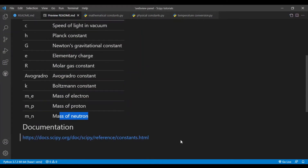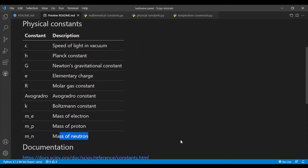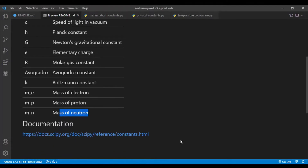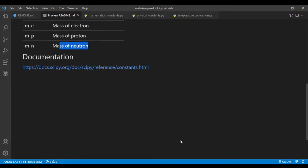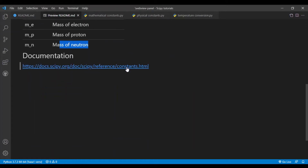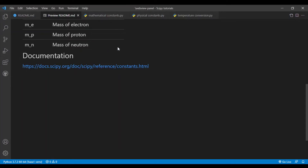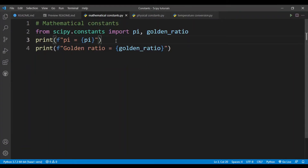The list provided here is not complete. If you want a complete list of all the constants available in the SciPy constants subpackage, you can simply visit the link provided in the description below. I'll be showing you how to use this subpackage, starting with mathematical constants.